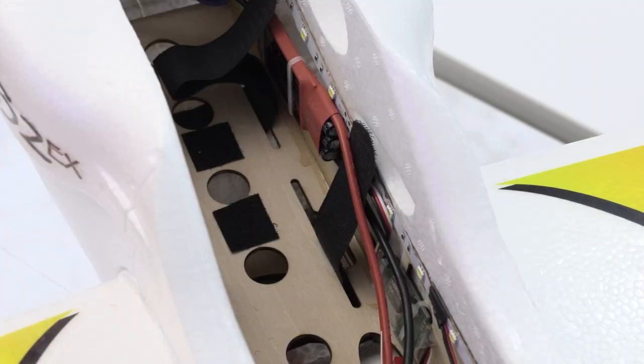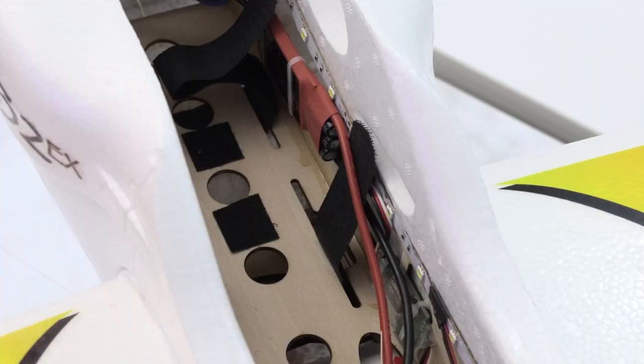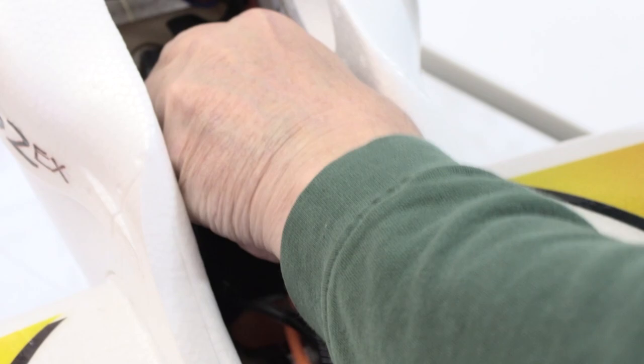I discovered by accident that if you put the hook part of this system on the battery and in the floor of the airplane, once it's set in there you can't move it. This offers plenty of grip to keep even a 6S battery from sliding around.